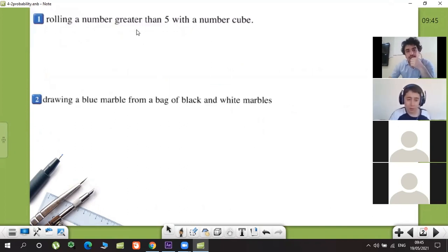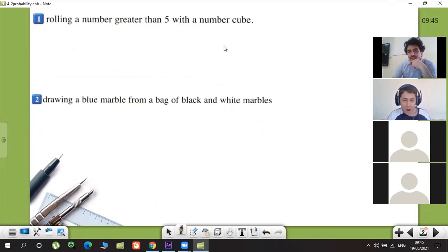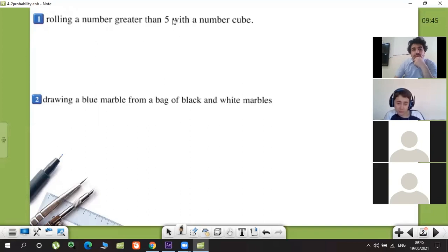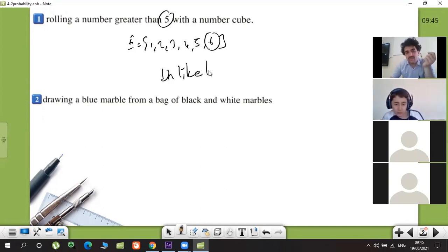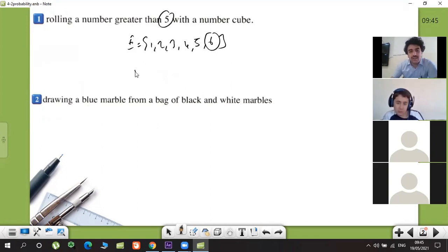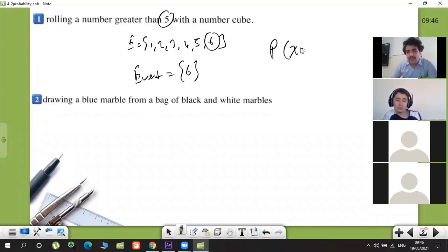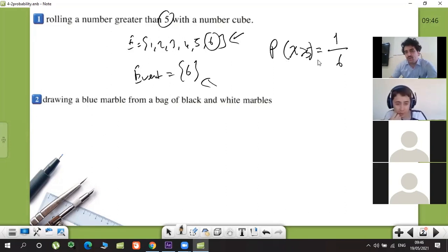Rolling greater than five with a number cube: what is the chance — likely, unlikely, as likely as not? The sample space is one, two, three, four, five, six. Greater than five means only six. It's a small chance — unlikely. The probability equals the number of favorable outcomes over the number of elements in the sample space. Event has one element, sample space has six, so probability of rolling greater than five is one over six.